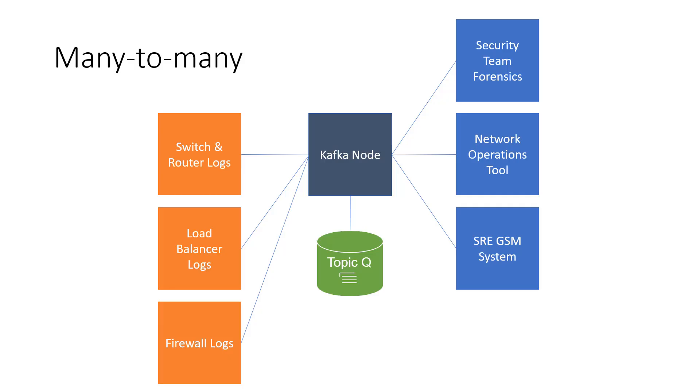We've seen that Kafka is extremely flexible in the way that we can add consumers. In the demo I showed you how I was able to add another consumer to the group just dynamically, and I was even able to add a completely new consumer consuming from the same topic.